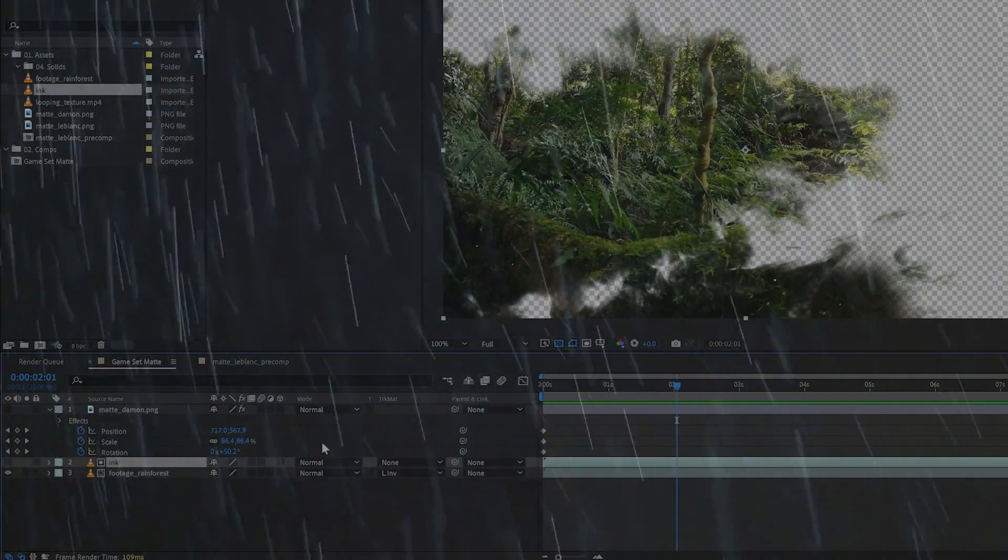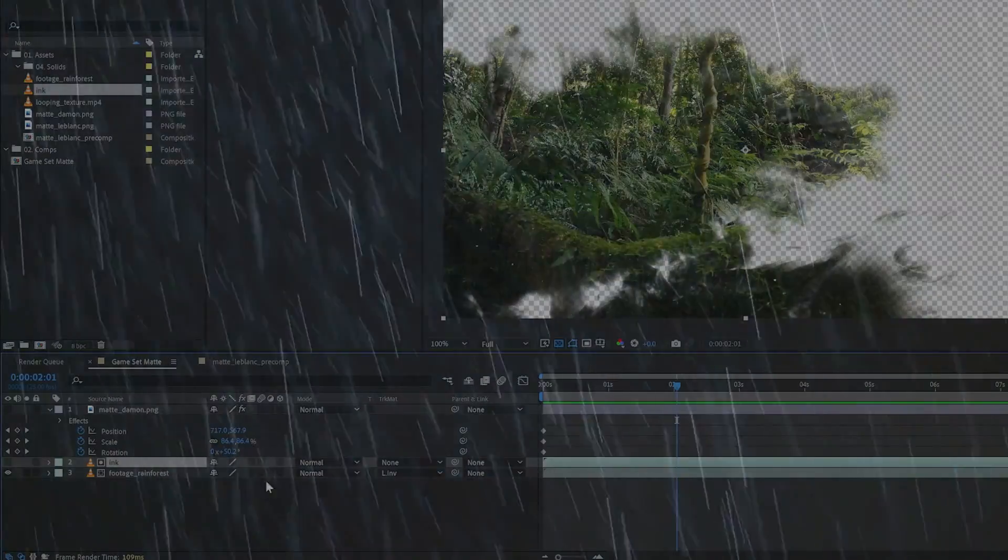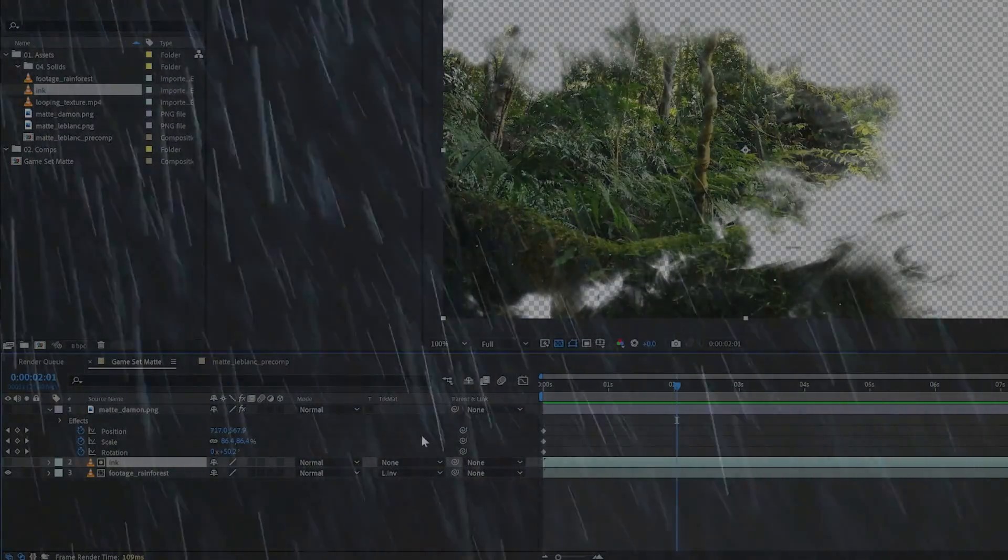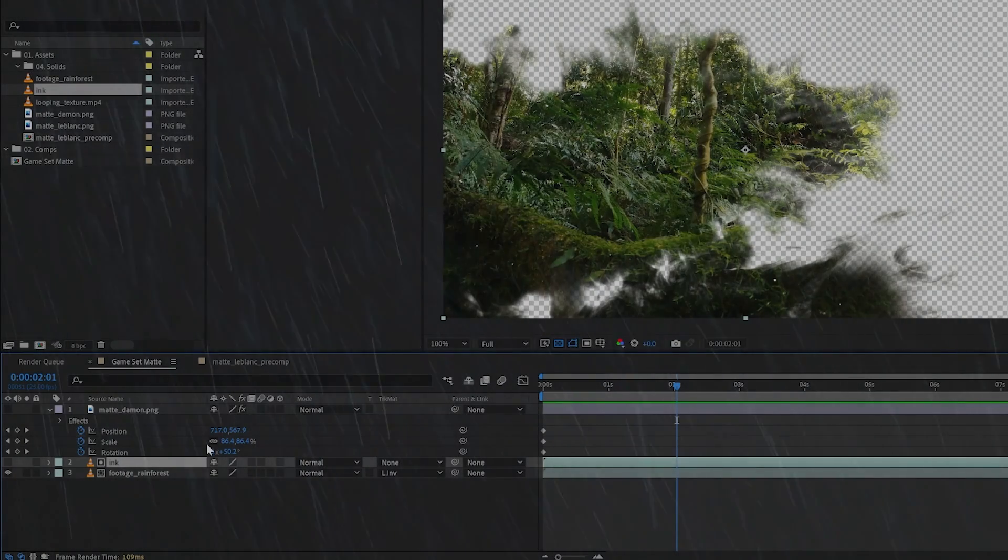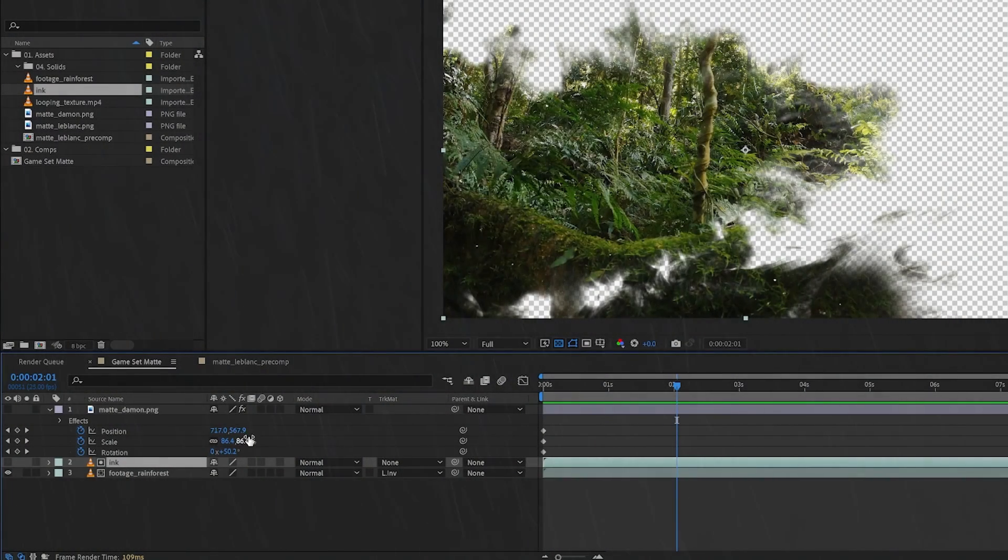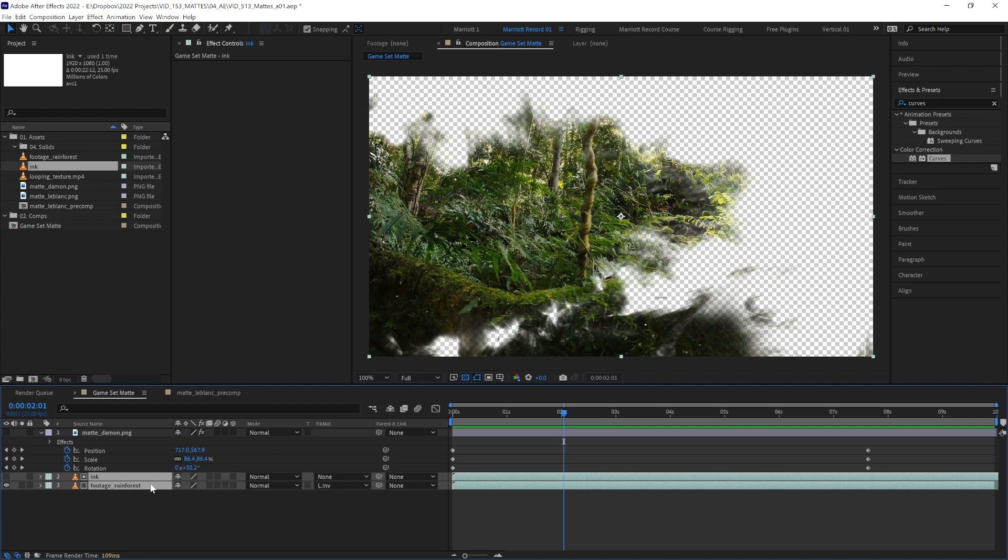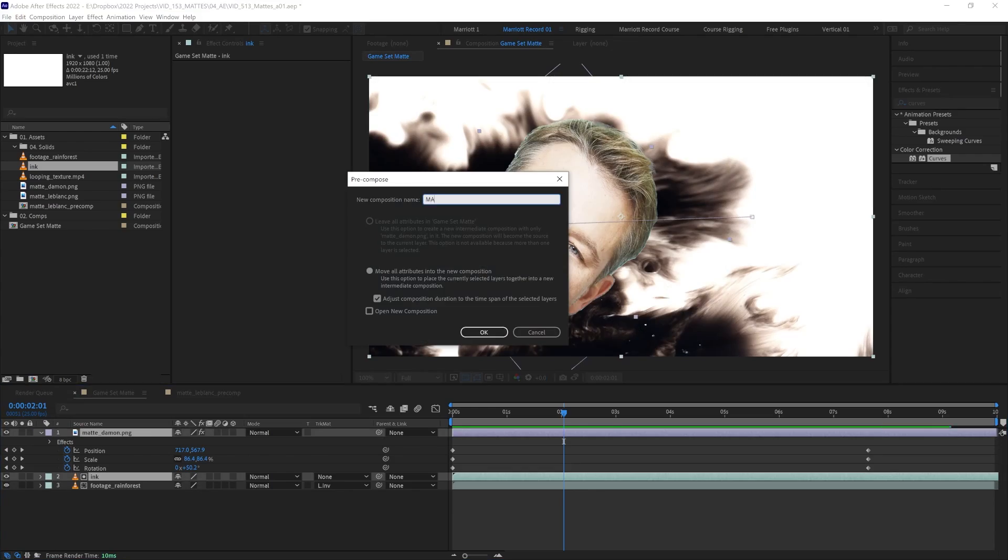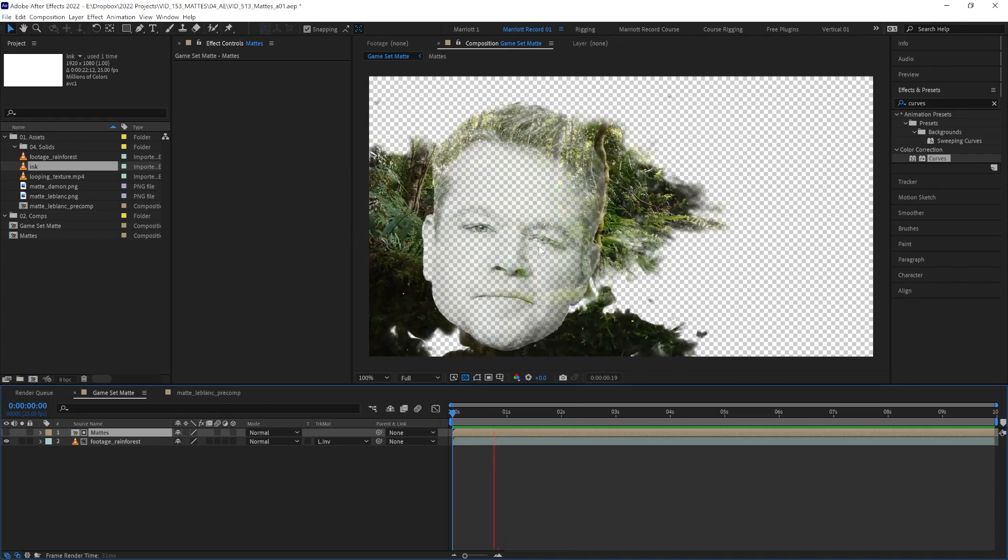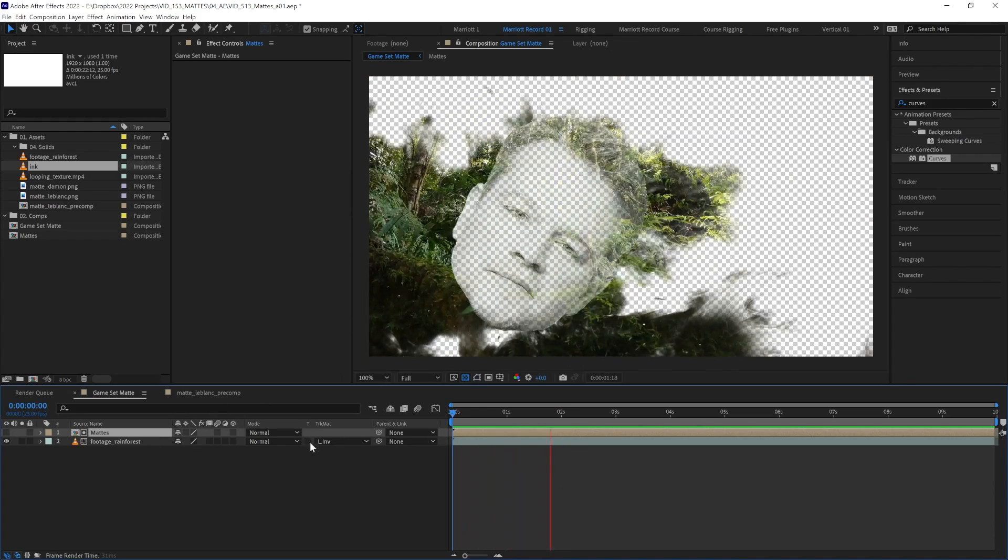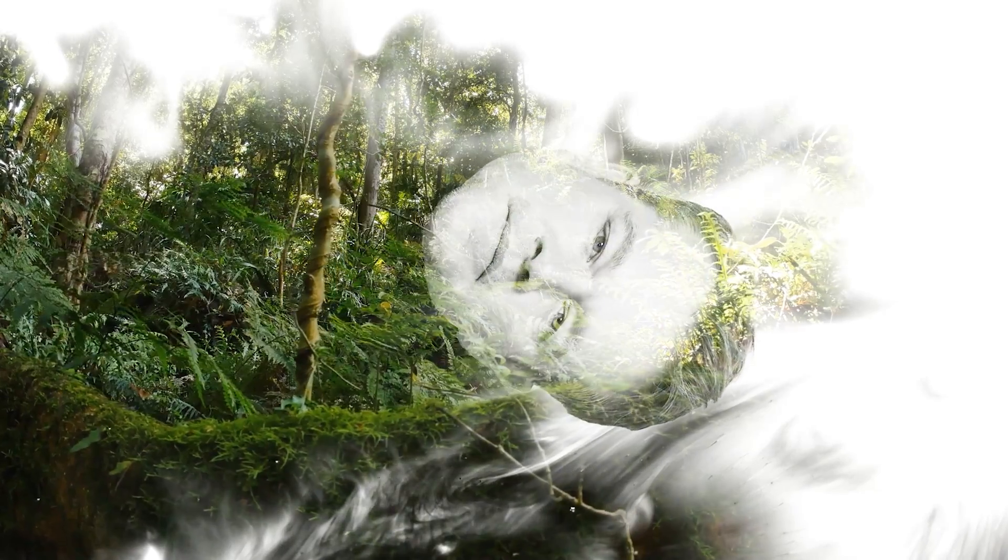The main disadvantage of using a track matte is that you can only use one matte. If we wanted to cut out more than one shape from this layer, we would need to either precomp these layers and then use another alpha matte on that precomp, or precomp both of our matte layers. Which either way isn't a very elegant solution, but know that it's there and sometimes you'll have to brute force it.